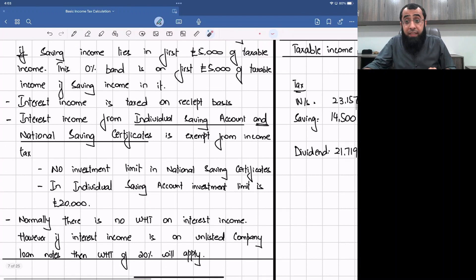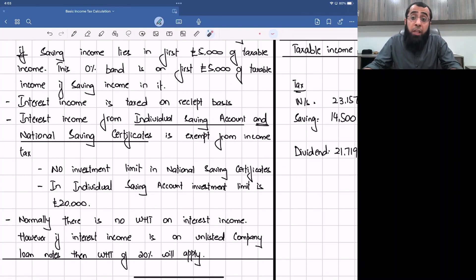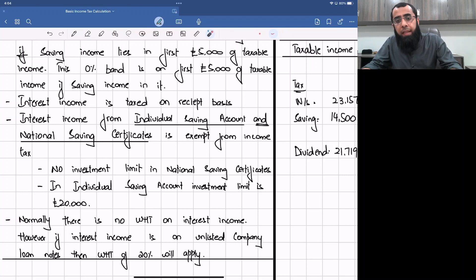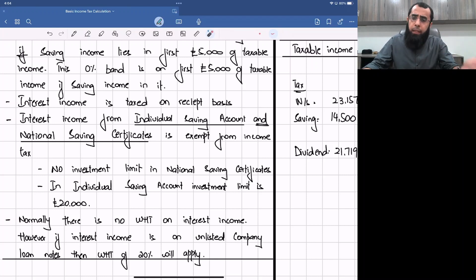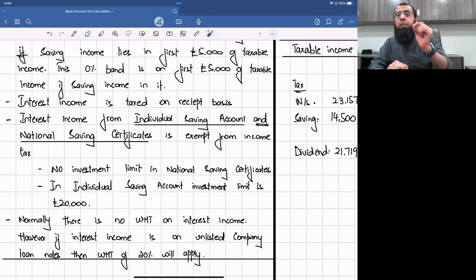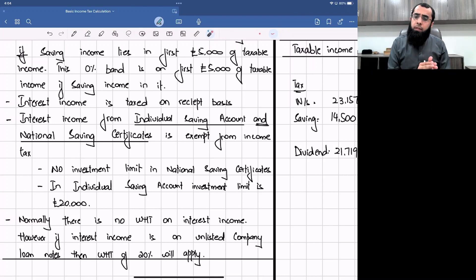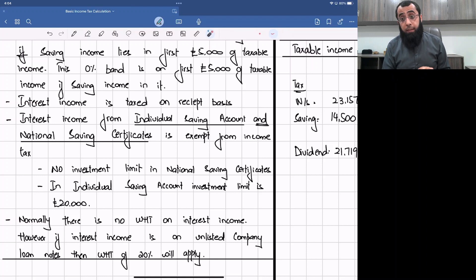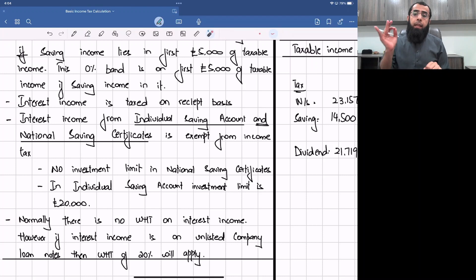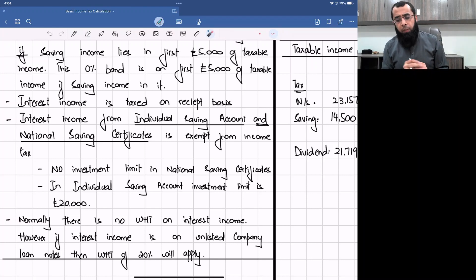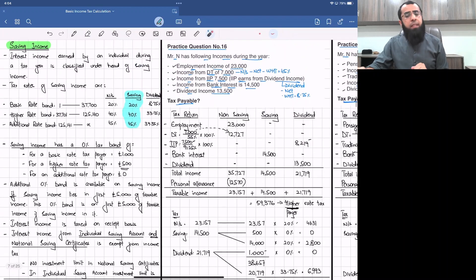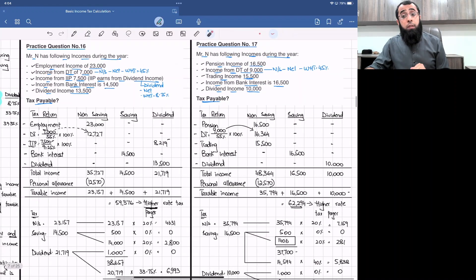Interest income is taxed on a receipt basis. Interest income from national savings certificates and individual saving accounts (ISA) is an exempt source. In a national savings certificate there is no investment limit, but in an ISA the maximum investment limit is £20,000. Interest income on excess investment will be subject to income tax. Interest income normally does not have any withholding tax, but if interest income is received from an unlisted company loan note, there will be 20% withholding tax on it.